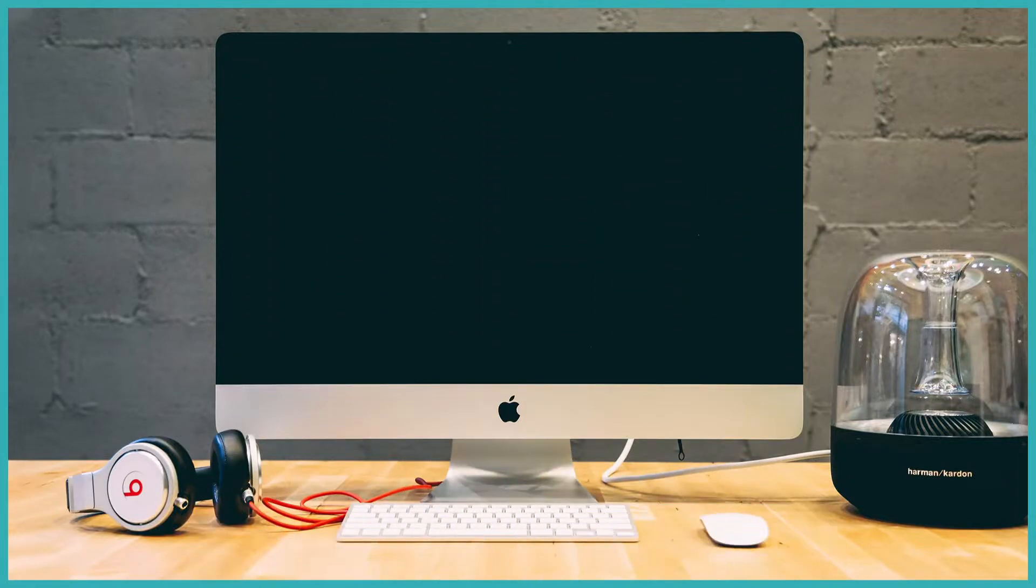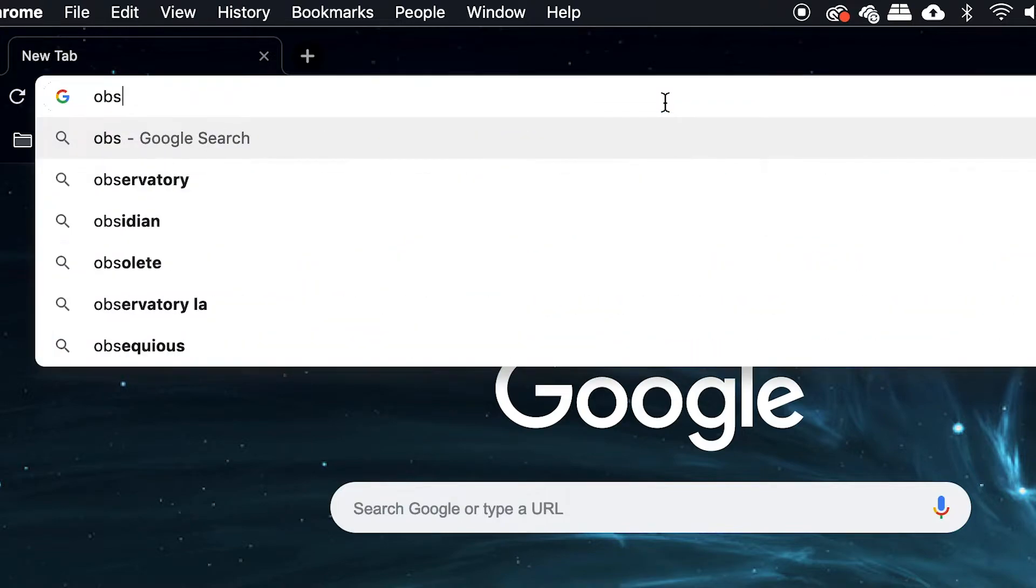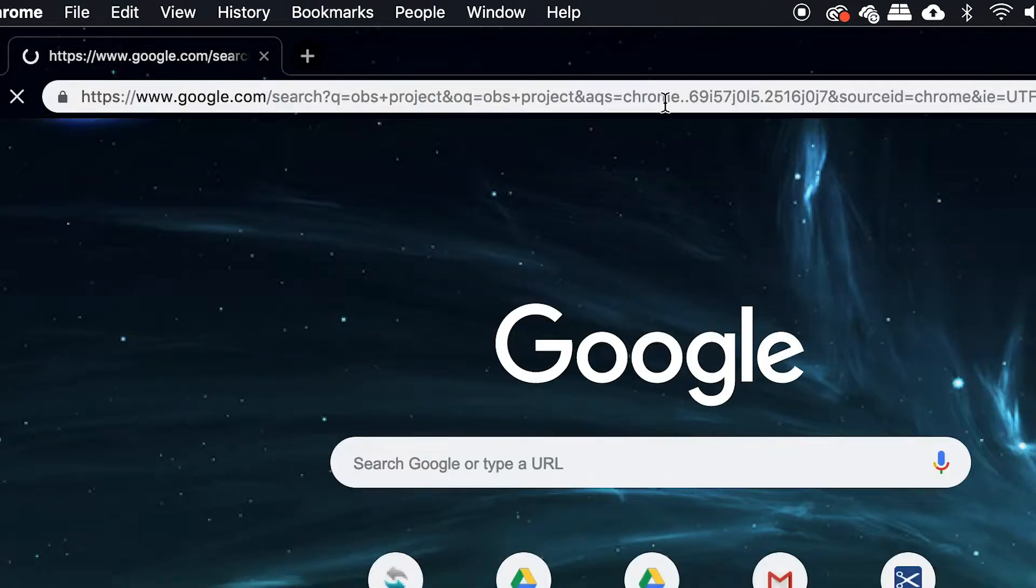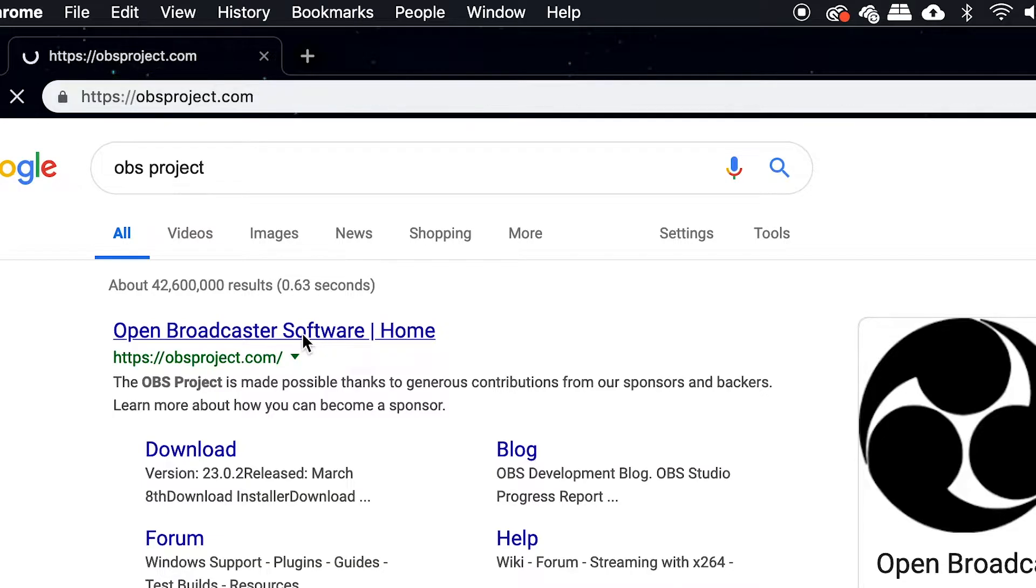So first, let's start with the applications. You can go to Google and type in OBS Project, and you should see it as the first one, Open Broadcaster Software, or OBSproject.com.